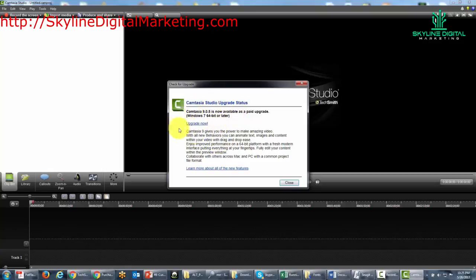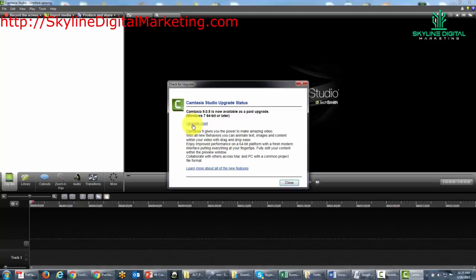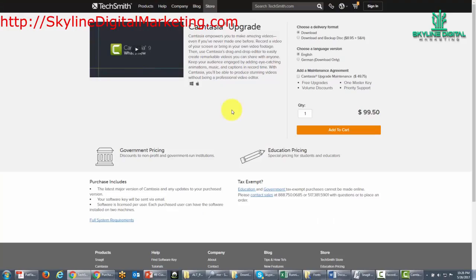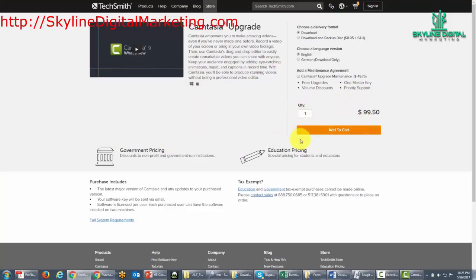You get this message if you don't have the most current version of Camtasia, which is Camtasia 9. You want to click the upgrade now button. It will typically bring you to the pricing area, and you'll notice that it is going to be about half of the cost as if you're going to purchase it outright.